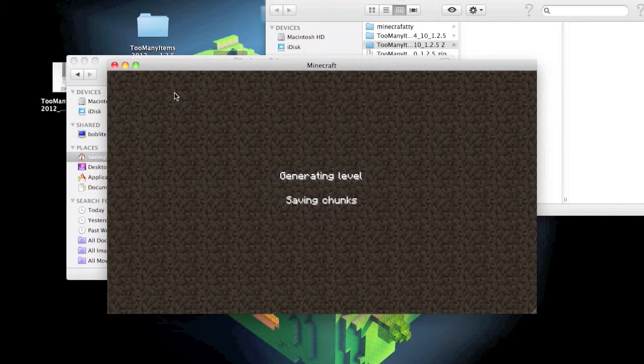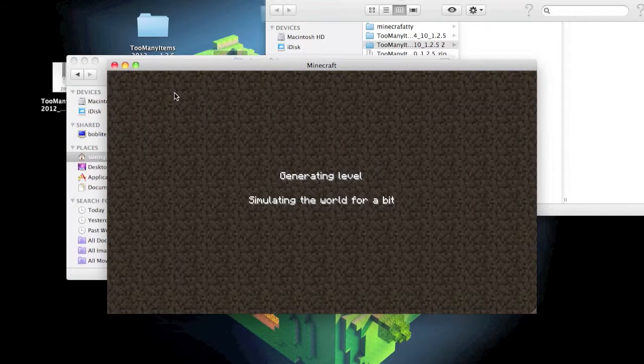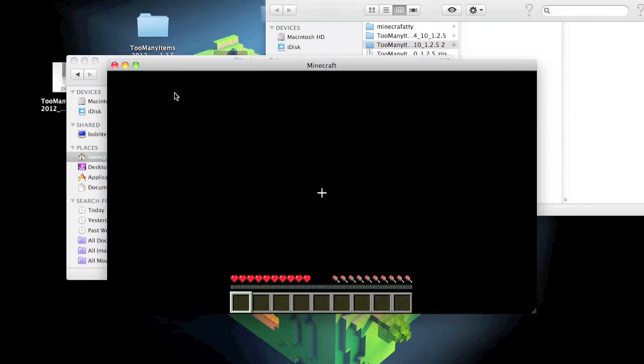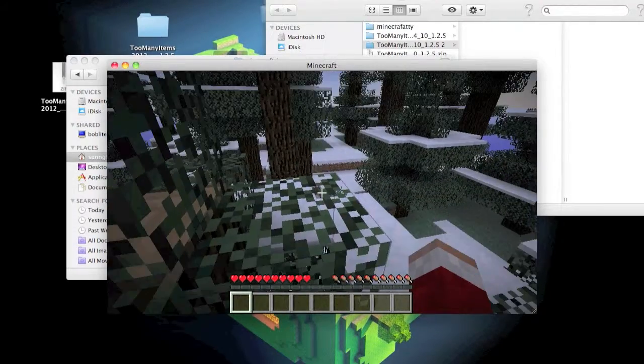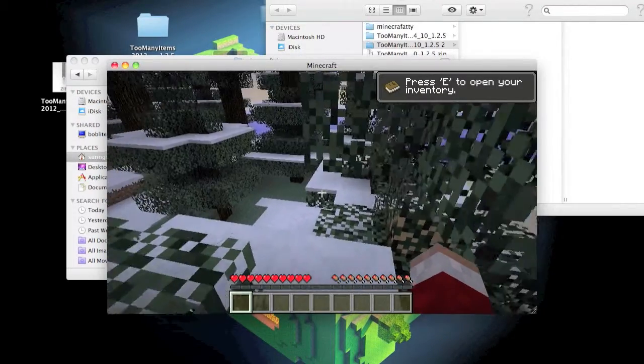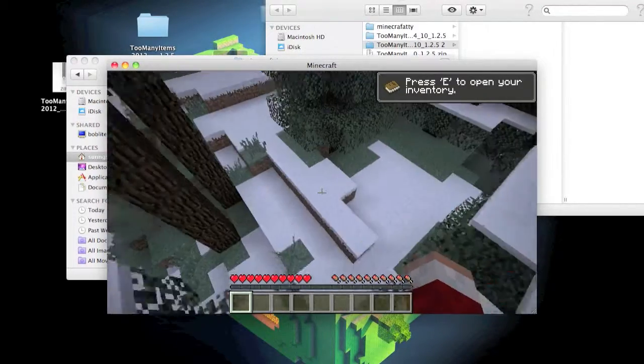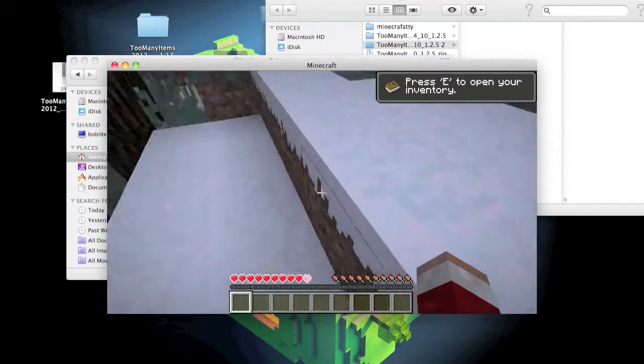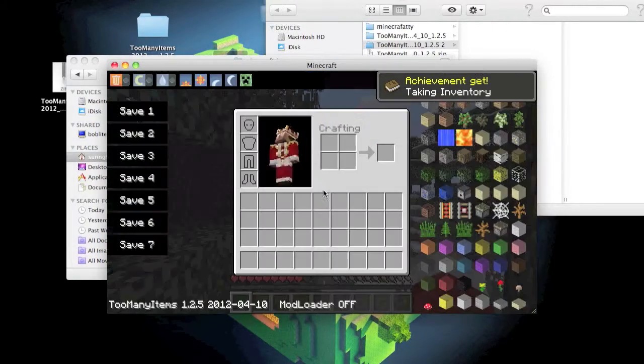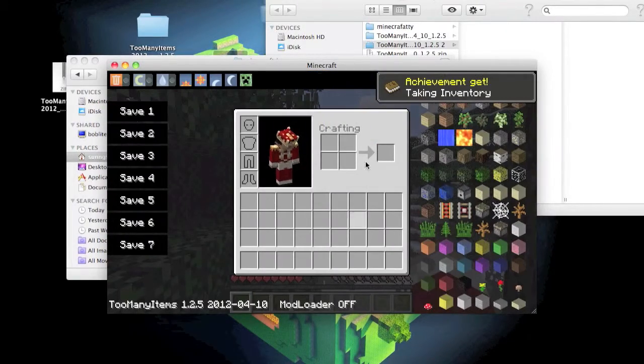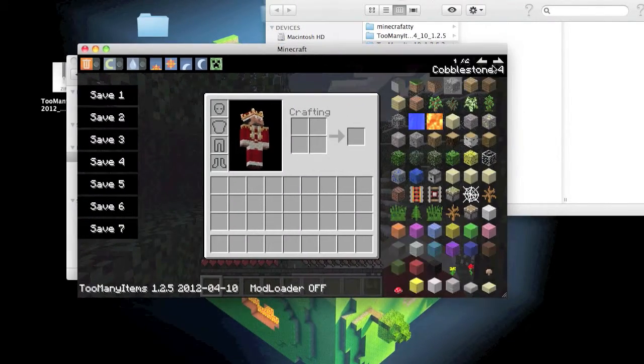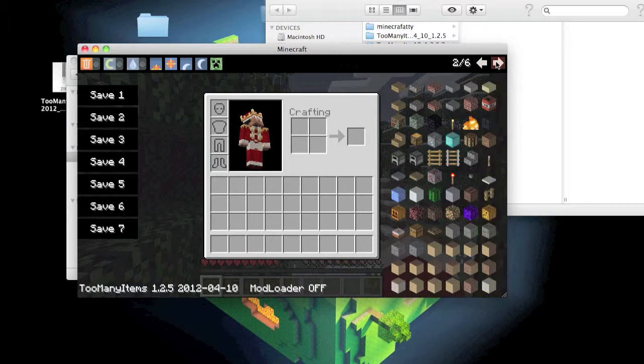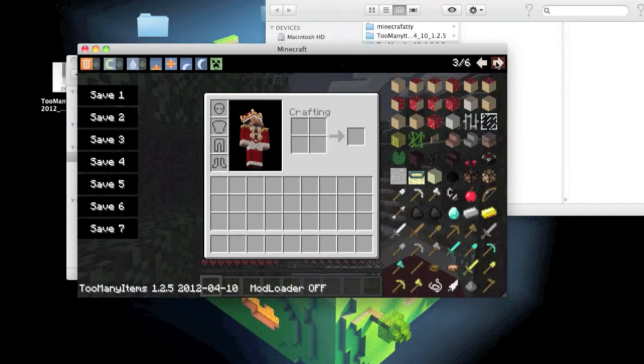It's only really good for if you're wanting to build something big, or I mean it's a cheater's thing basically. It shows you what you got.